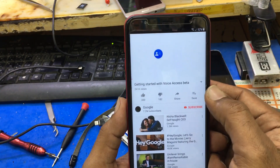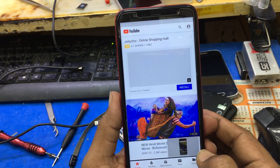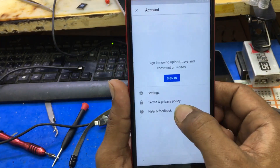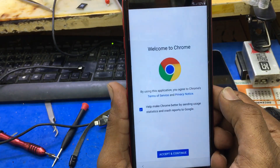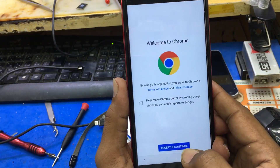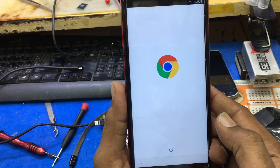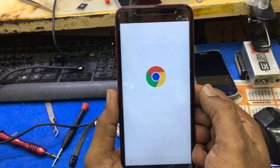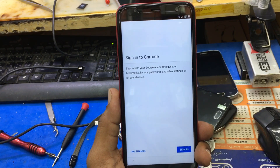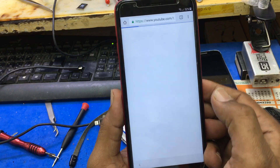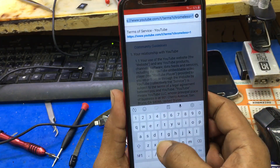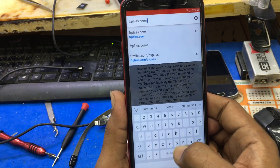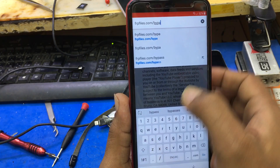Voice Access is an accessibility service that lets you control your Android device by voice. As you can see, YouTube is open. Go to the icon and press Terms and Privacy Policy. Now you see Chrome — sign into Chrome. You have to put the URL: frpfiles.com/bypass.